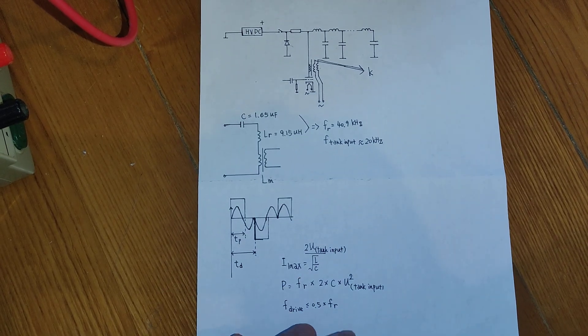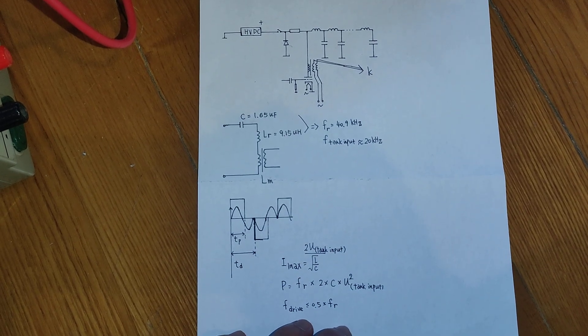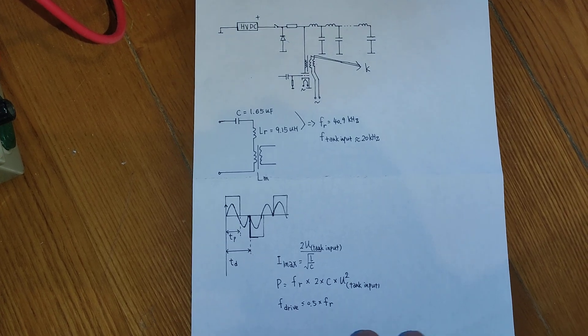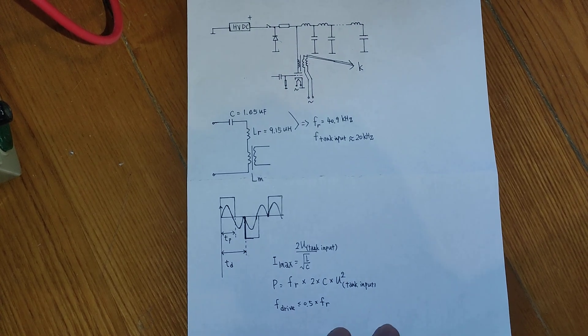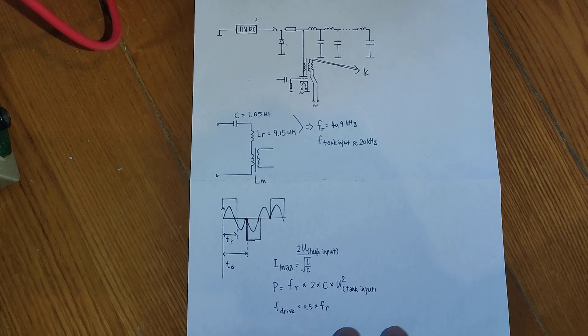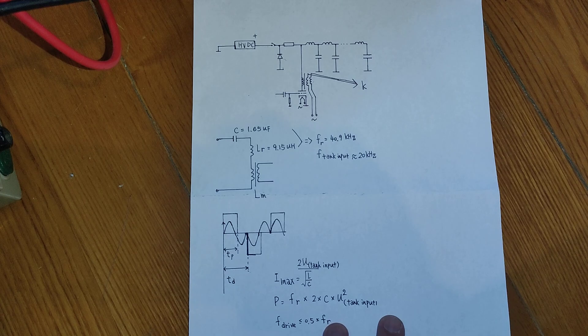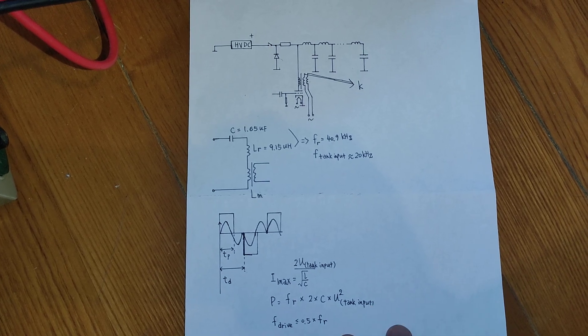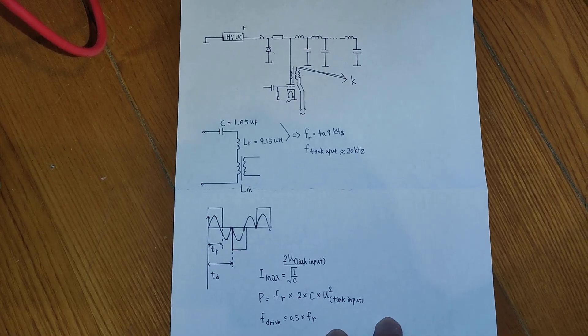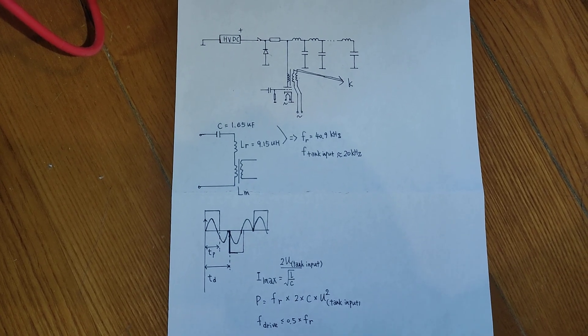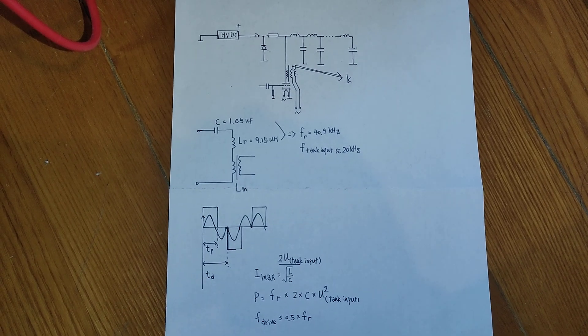And I hope you will see a successfully operating 40kW high voltage DC converter in this year's summer. Thank you everyone.